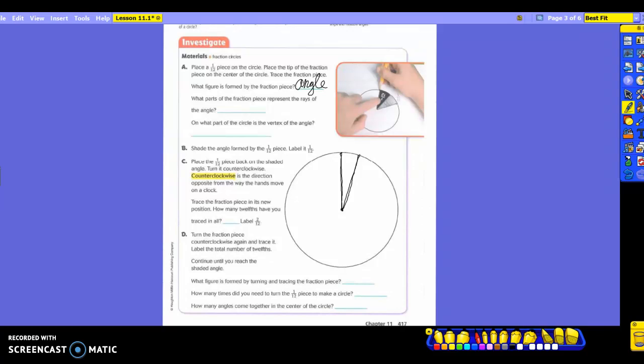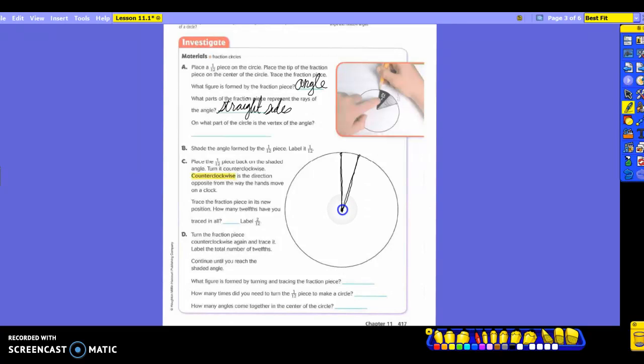What parts of the fraction piece represent the rays of the angle? So which parts are rays? The straight sides, correct. From here to here would be a ray. From the circle to out here would be another one. So what part of the circle is the vertex of the angle? It is the center of the circle.